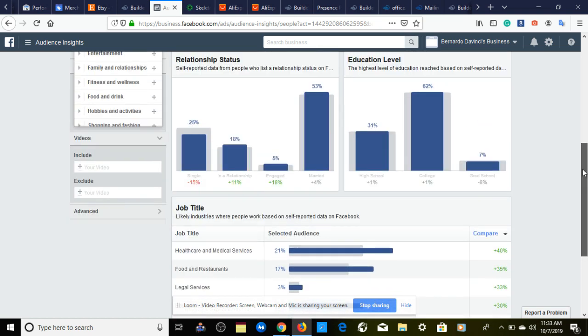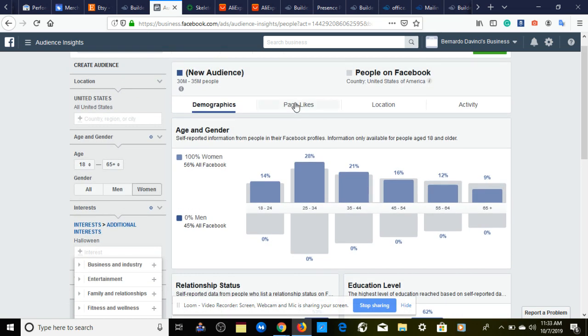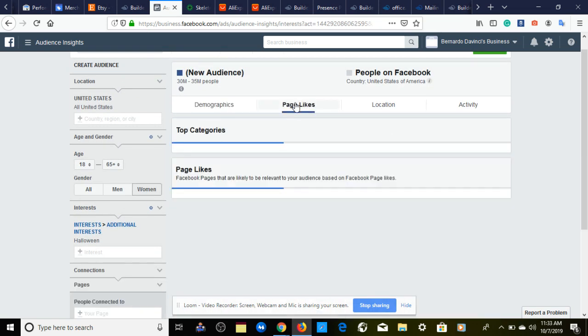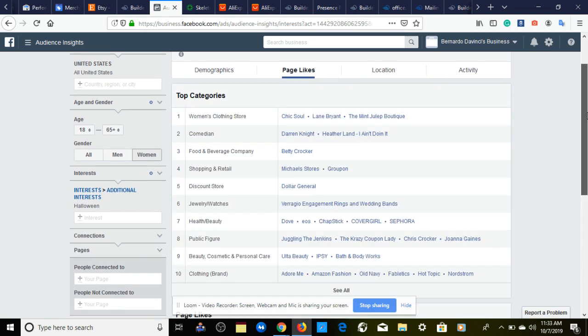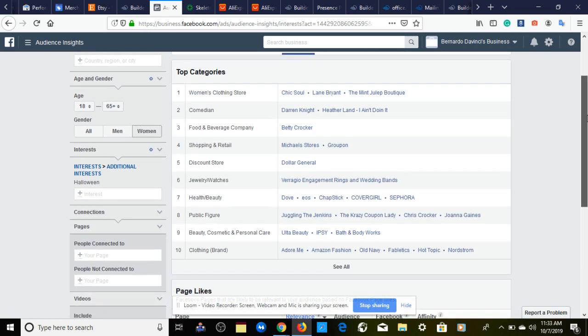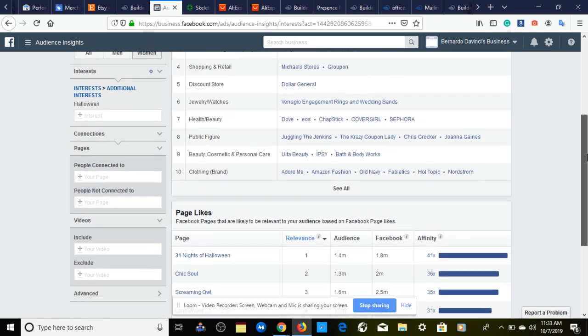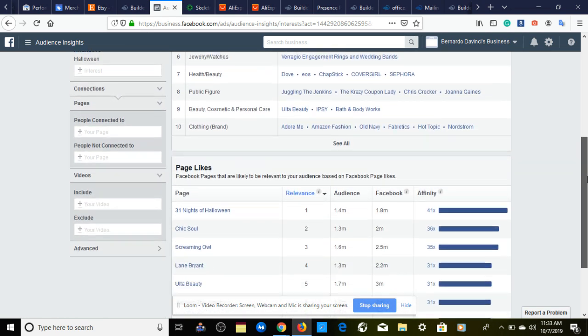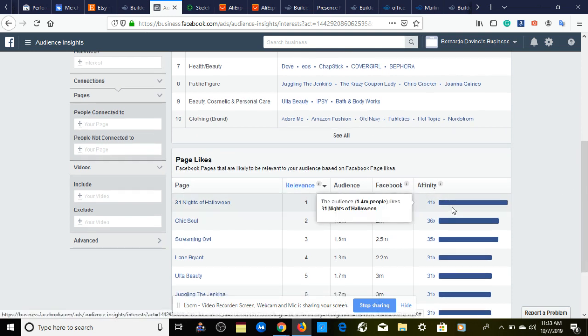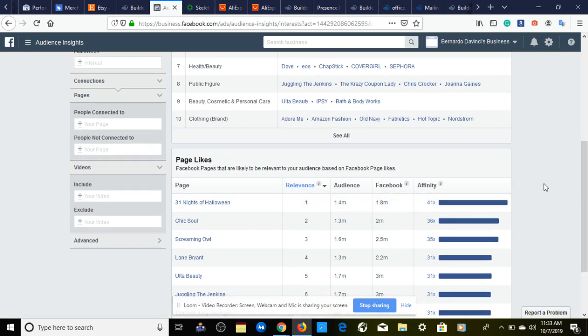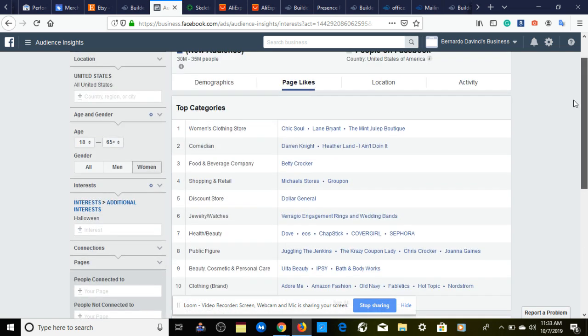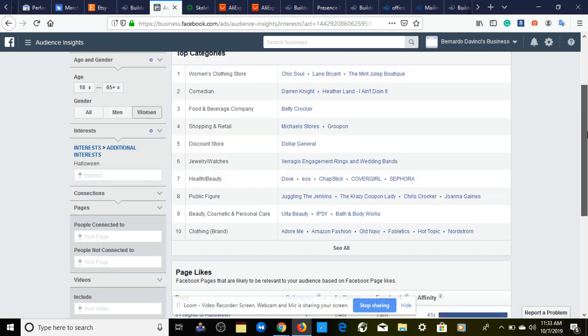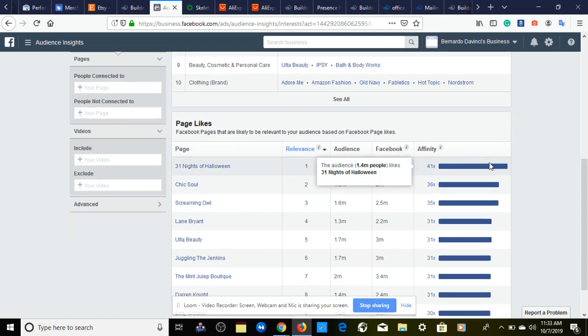Education level would be college at 31 percent or high school. Job title—I mean you can use this if you like, but I haven't tested it out yet so I don't want to tell you nothing wrong. Next, what we want to do is come down to page likes. I don't know if many of you are using affinity. Affinity is something that I've come across and I've just been testing. But apparently when you find a winning interest that works, you want to come over to page likes and scroll down to affinity.